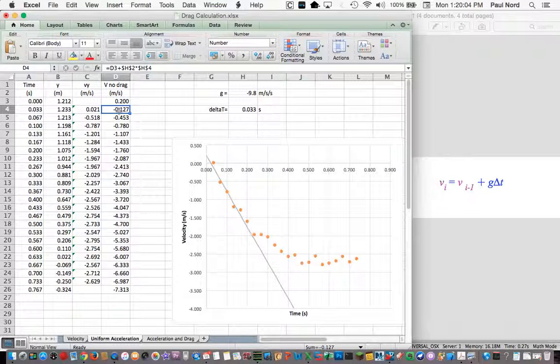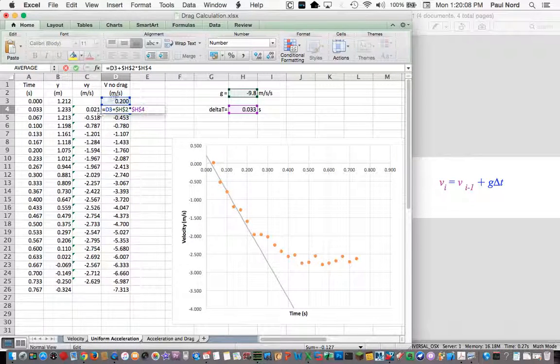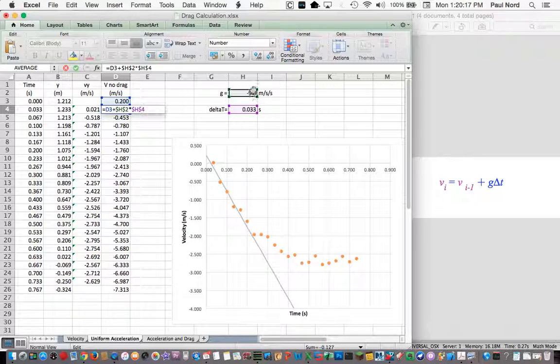Let's take a look at what's calculated here. So d3 is the previous velocity, that's the v sub i minus 1, h2 is the gravitational acceleration,